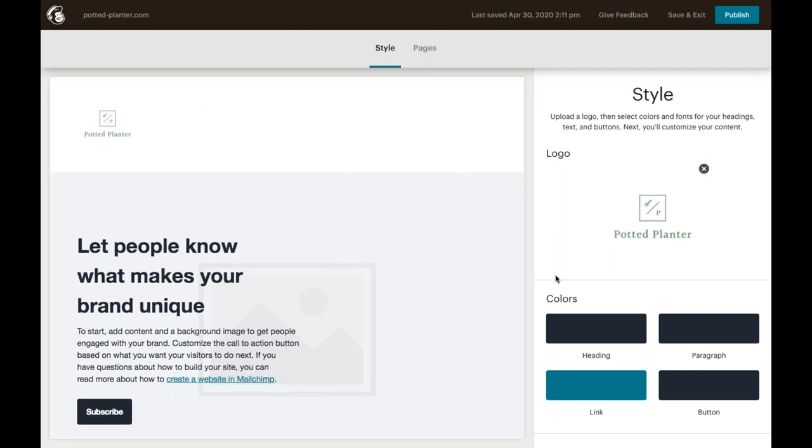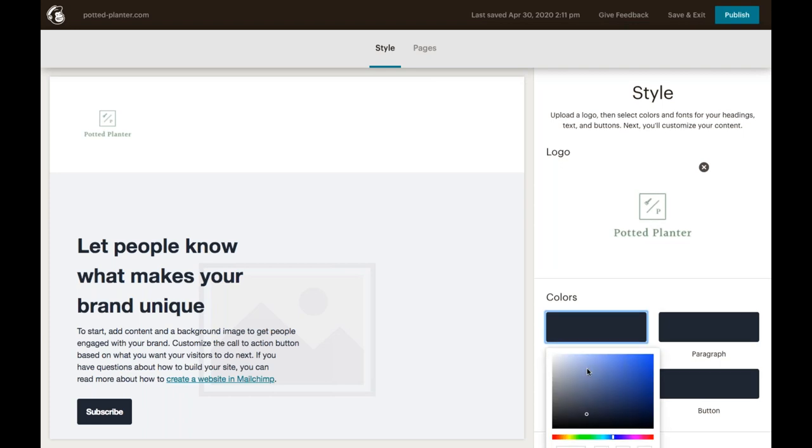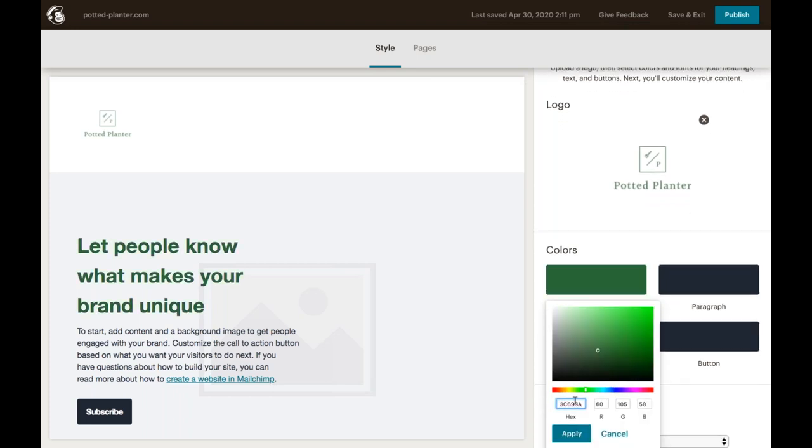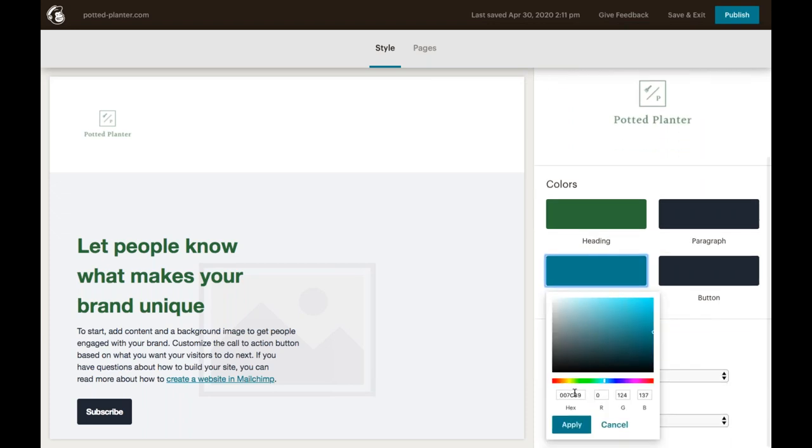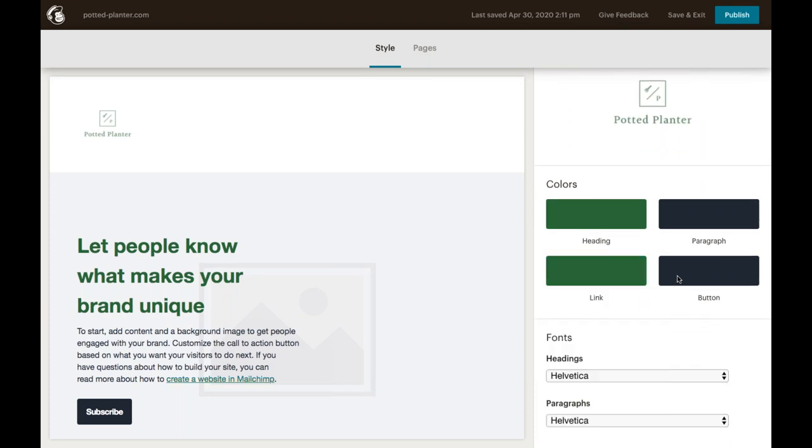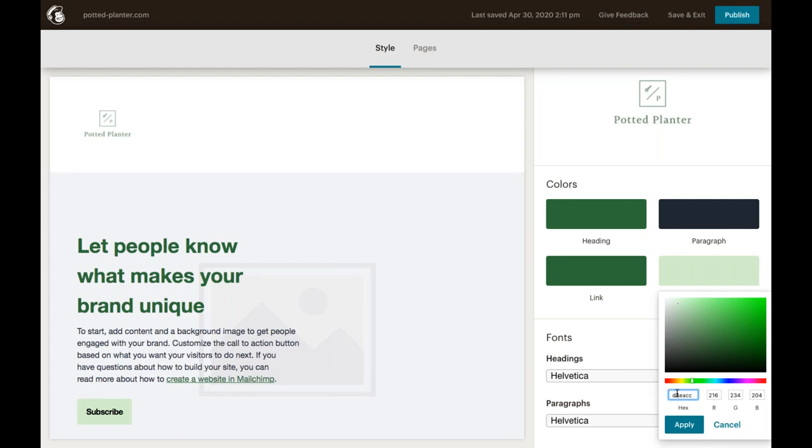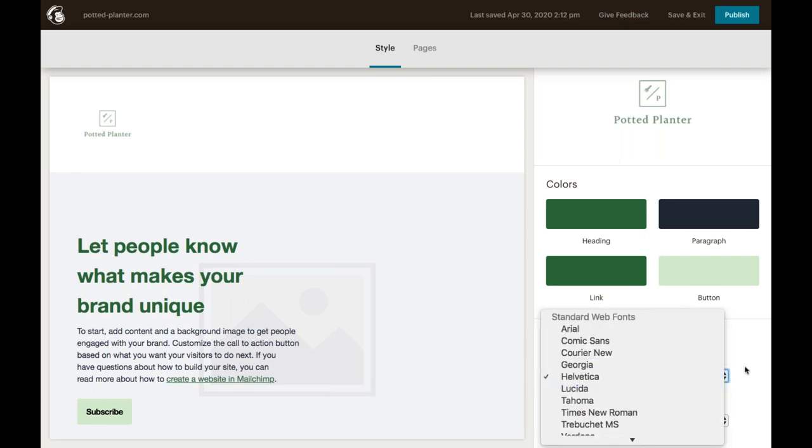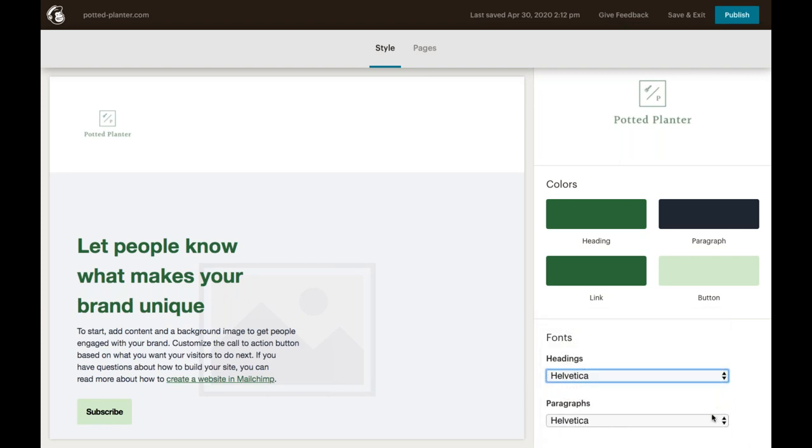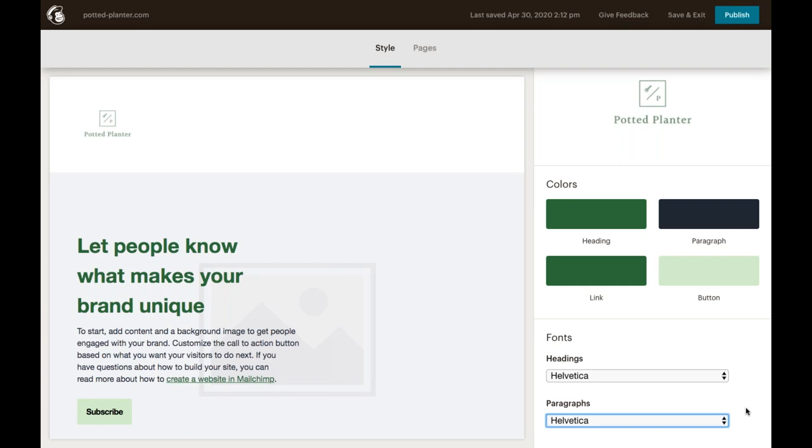In the color section, we can select the heading, paragraph, link, and button colors. So we're going to take a moment to customize these. And since we sell plants, we use a few different shades of green across all of our marketing. So we're just going to add those in here to help keep our branding consistent. And once we're done customizing our font colors, we can then move on to the fonts section. We'll just click the Headings and Paragraphs drop-down to choose the fonts for our heading and paragraph text. And once we've made all of our changes, we can then select Pages here in the top menu to move on.